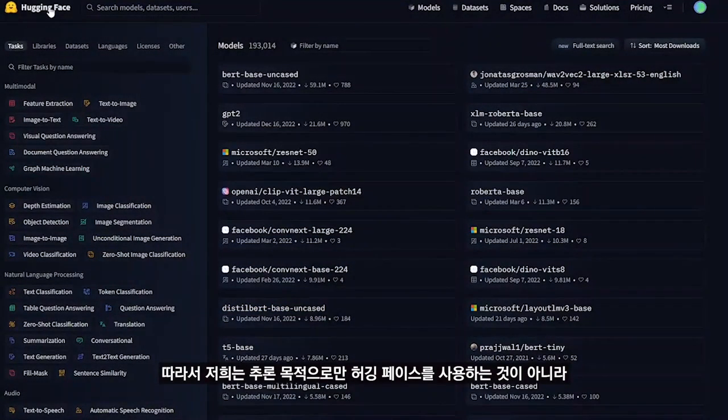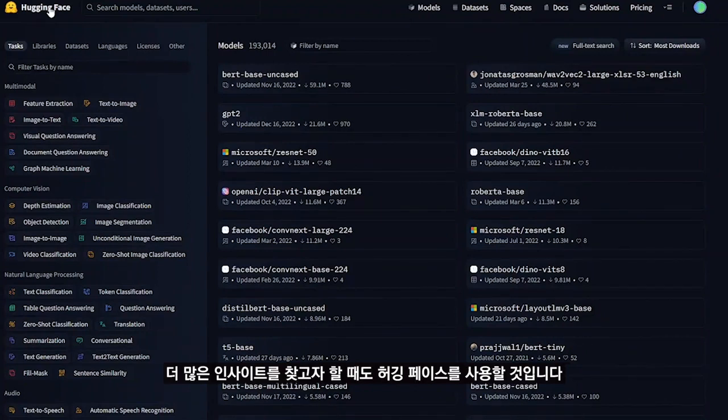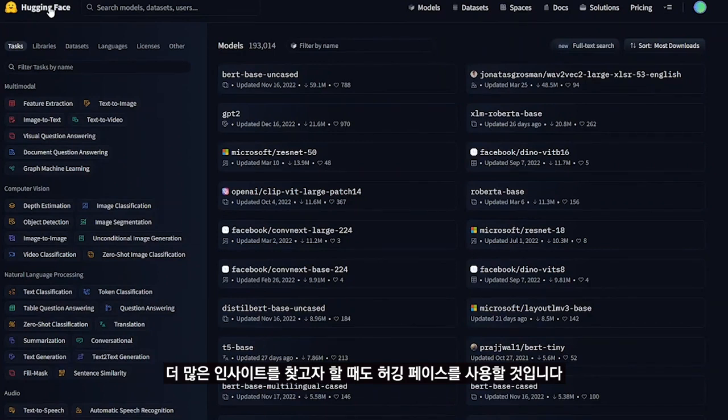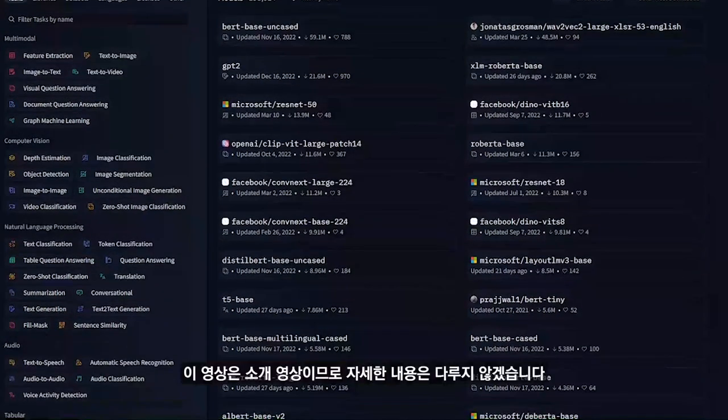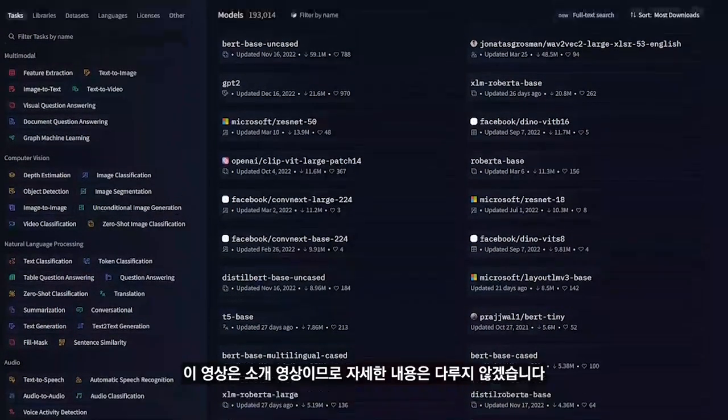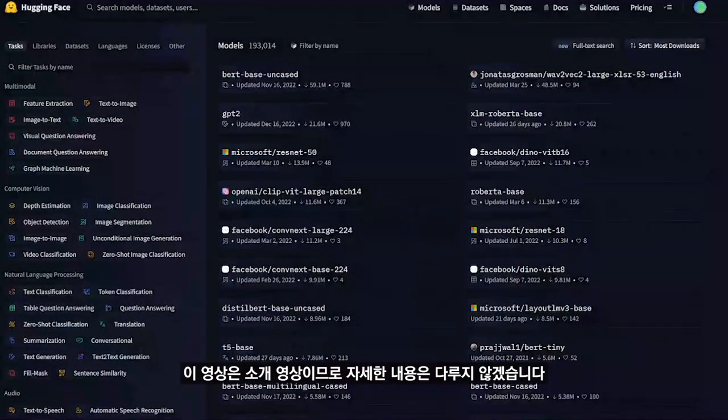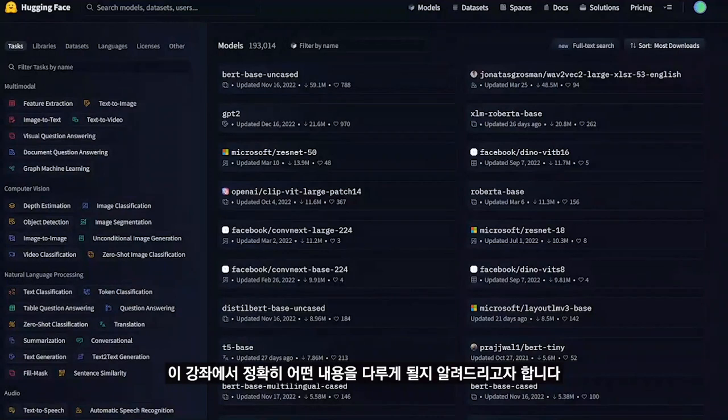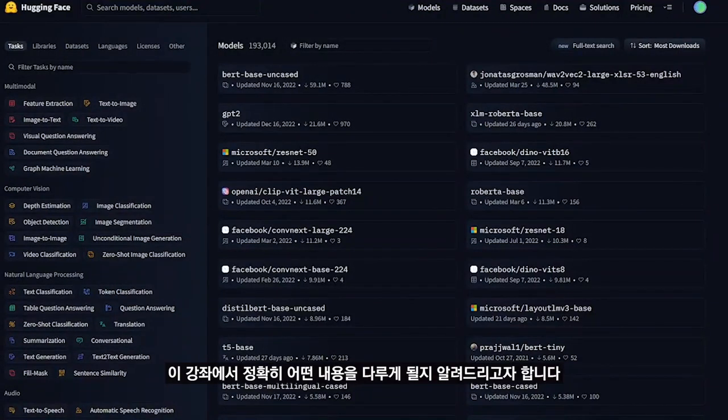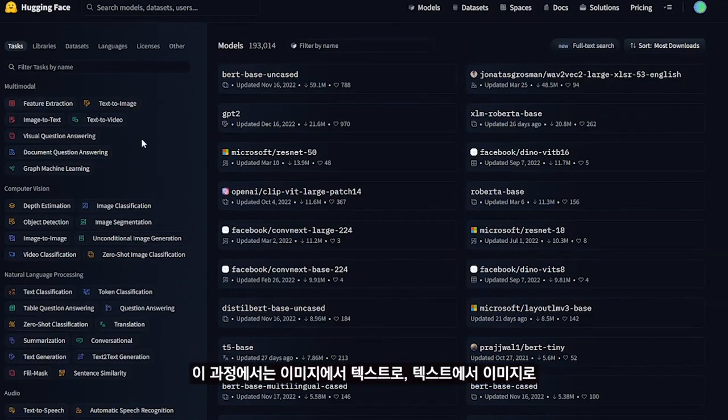We will be using Hugging Face for inference and also for finding more insights. This is an introductory video, so I won't go into details but will just give you an idea of what will be covered in this course.